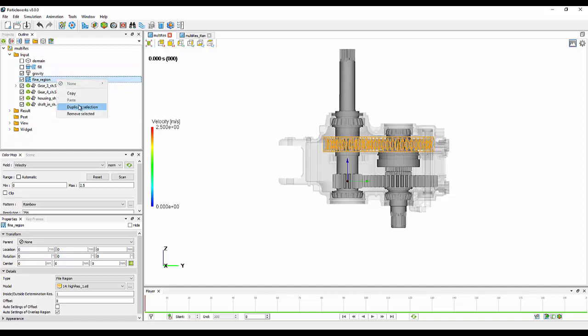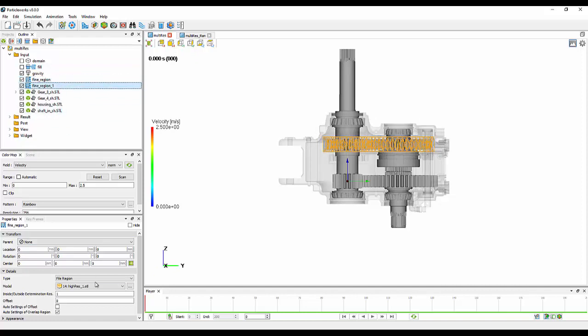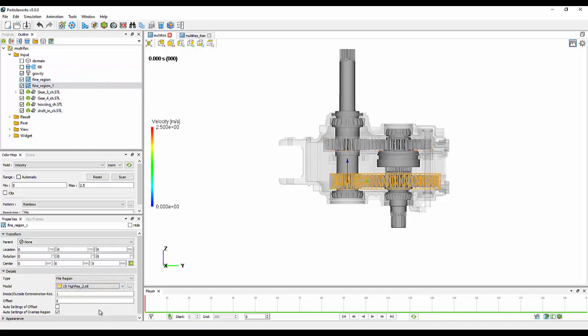We can then add in a second one. I'm just going to duplicate this first one and go and select my second high-resolution region. As this is a very new feature within ParticleWorks, we don't have any recommendations other than using the default parameters at this current time.